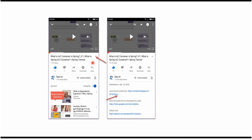You can get the Java source code link from the description of the video. On mobile, to see the description click on the icon and it will expand. Here you can see the description — it contains Java source code links. Click on these links to get the Java source code.